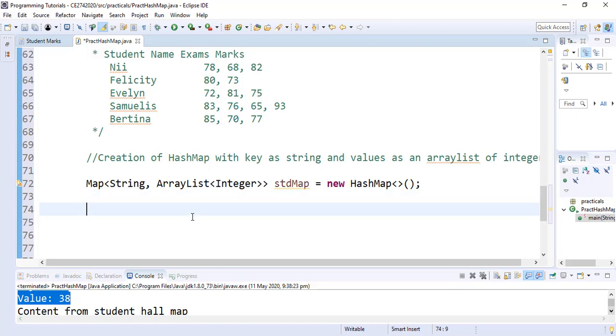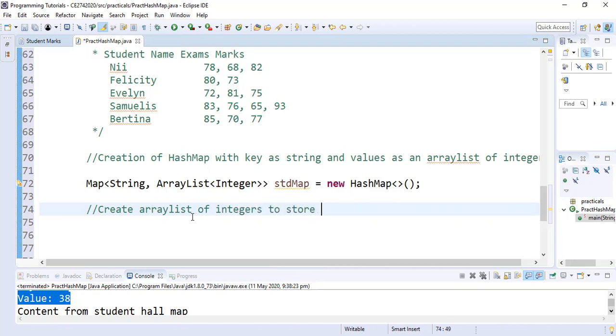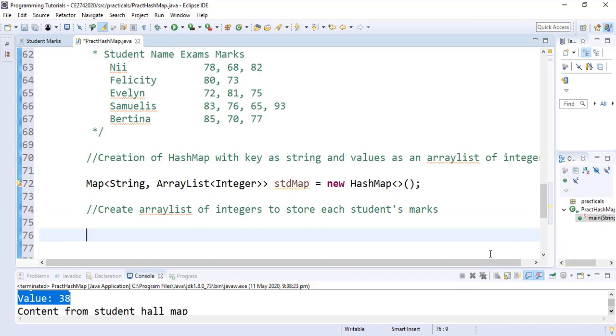In our case, since we are not using a for loop to get the exam marks for each student, we are going to create unique ArrayLists of integers that will store the exam marks for each student. So we want to create ArrayLists of integers that will store each student's mark.